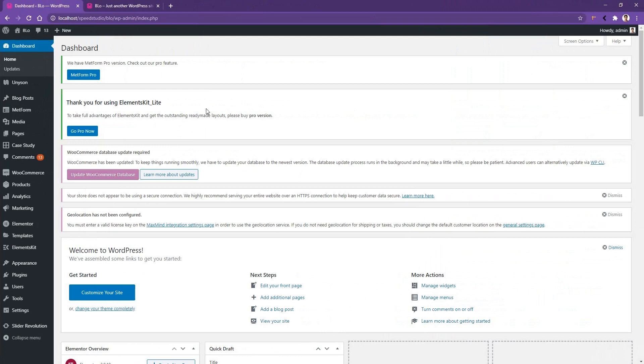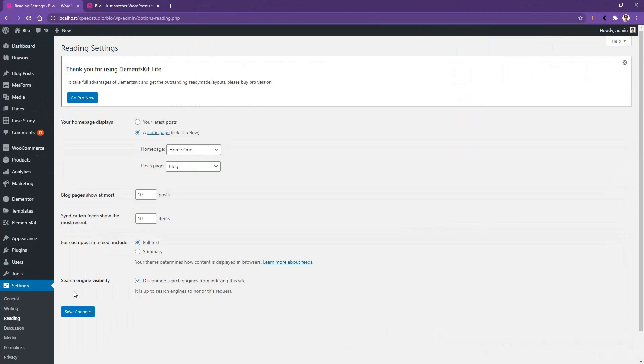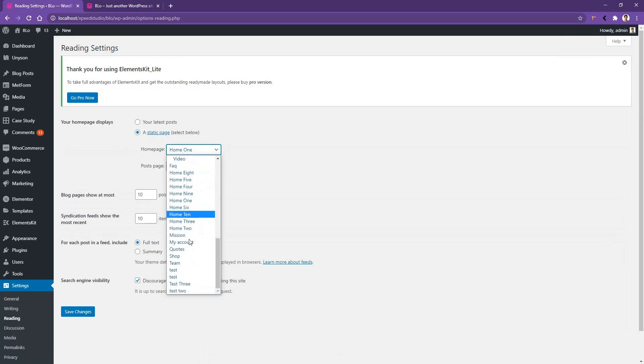Now in this part of the video, I want to show you how you can activate another home instead of the default home. At that time, you have to go to settings, then go to reading and select the static page. From here, click the drop down and then you can select any home you want.